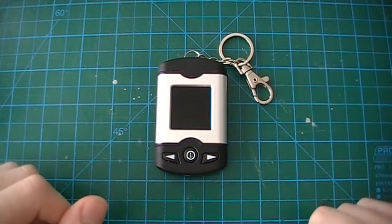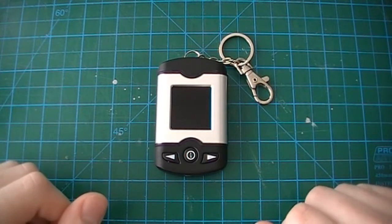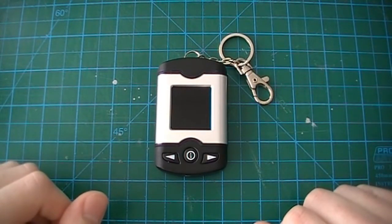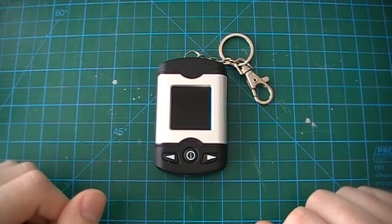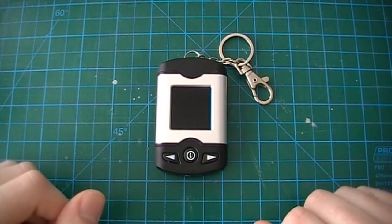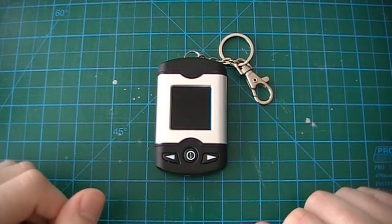However, I recently soldered in a replacement to test how the device should have performed from the factory.